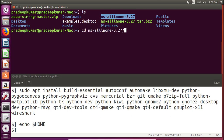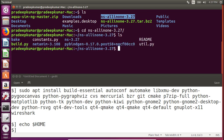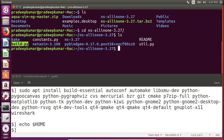I'll go inside the ns-allinone-3.27 folder. There is a file in green called build.py — I'll use this to build NS3. Remember: NS3 uses two languages, C++ and Python. NS2 used TCL and C++ (TCL for front-end, C++ for back-end algorithms). In NS3, you only need one language at a time — if you know only Python you can work with just Python; if you know only C++ you can work with just C++. That's an advantage NS3 has.